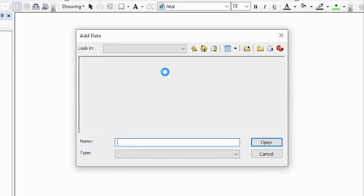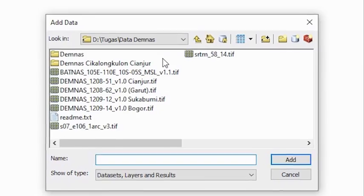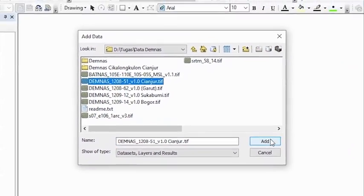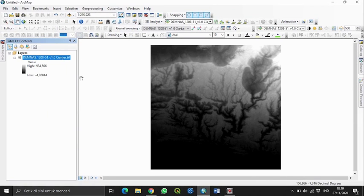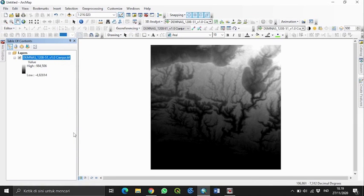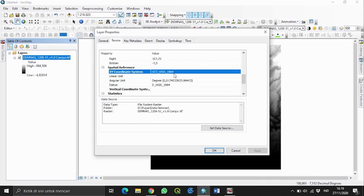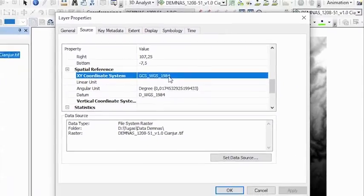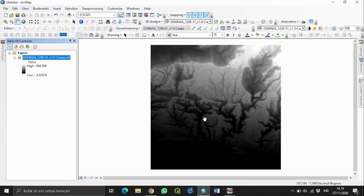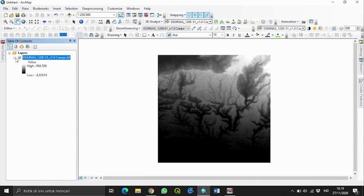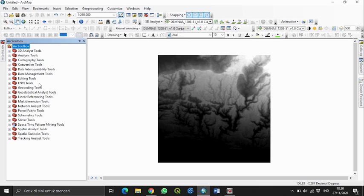Di ArcGIS, pertama kita masukkan data DEM yang telah kita download tadi. Selanjutnya kita lihat koordinat dari peta DEM ini. Terlihat peta DEM berkoordinat WGS 1984. Jika kita ingin membuat peta kontur, kita harus mengubahnya ke zona UTM sesuai daerah kita. Karena saya menggunakan daerah Cianjur, daerah saya berada di zona UTM 48.